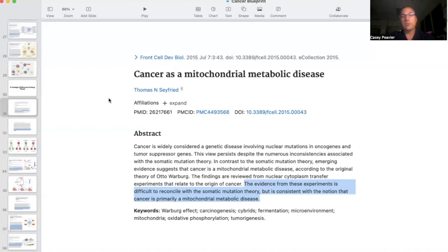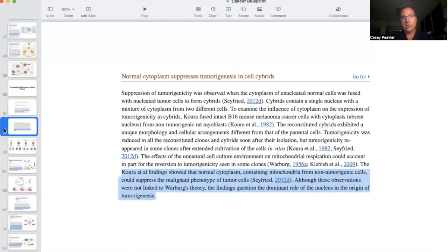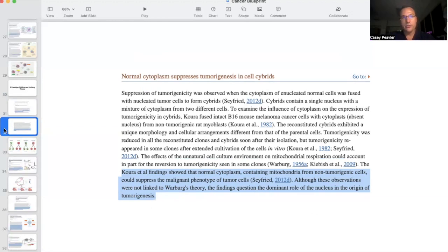The findings are reviewed from nuclear cytoplasm transfer experiments that relate to the origin of cancer. The evidence from these experiments is difficult to reconcile with the somatic mutation theory, but is consistent with the notion that cancer is primarily a mitochondrial metabolic disease. This section of the paper is called 'Normal Cytoplasm Suppresses Tumorigenesis in Cell Cybrids.' They found that when a normal cytoplasm — the area inside the cell plasma membrane but outside of the nucleus, which contains mitochondria and other organelles — from non-tumorigenic cells could suppress the malignant phenotype of tumor cells. Although these observations were not linked to Warburg's theory, the findings question the dominant role of the nucleus in the origin of tumorigenesis.